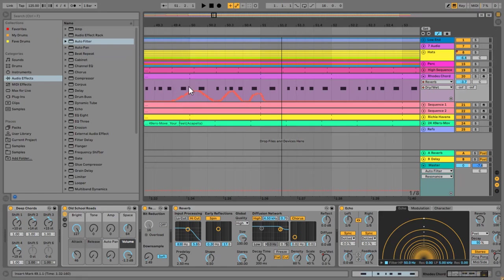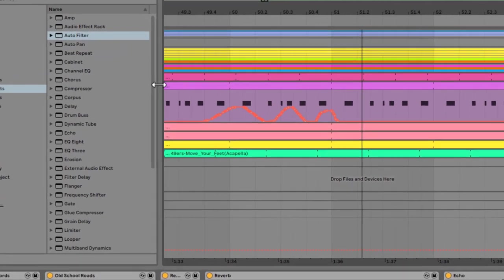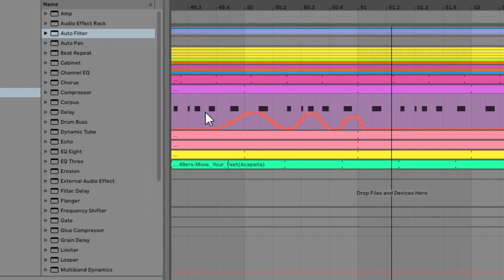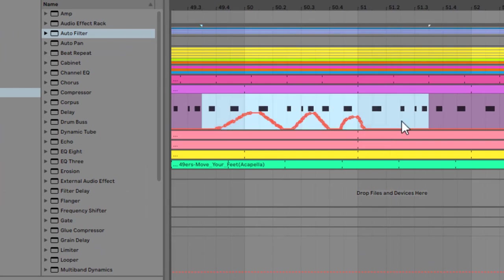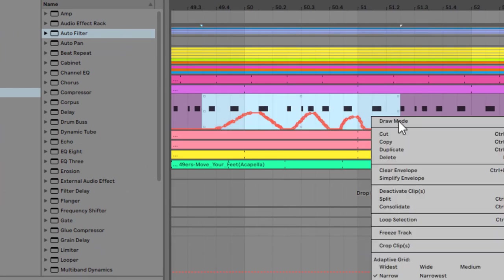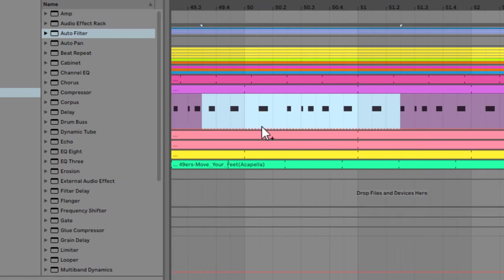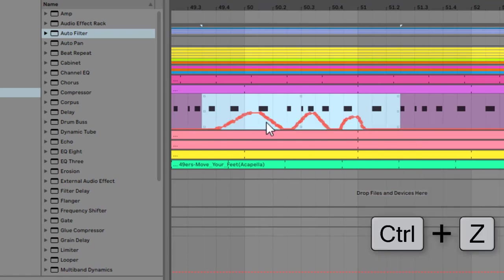So that's what we're going to look at in this one. First of all, we can delete these points here very simply. We can just drag over them, right-click, and delete clear envelope, and that will get rid of the automation. If I undo and bring it back, you can also just backspace.